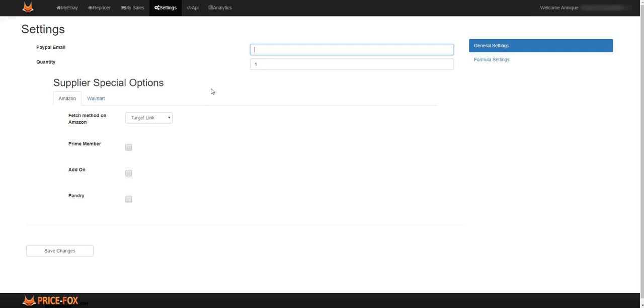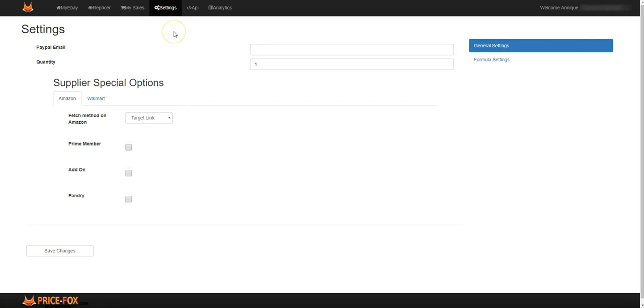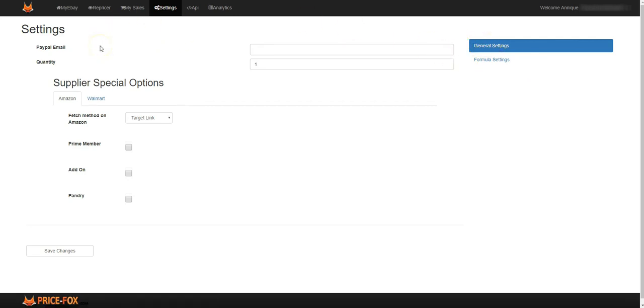Price Fox settings now. This is the settings tab for Price Fox. This is the general settings that you would be doing for your items that you get onto Price Fox, brand new items.